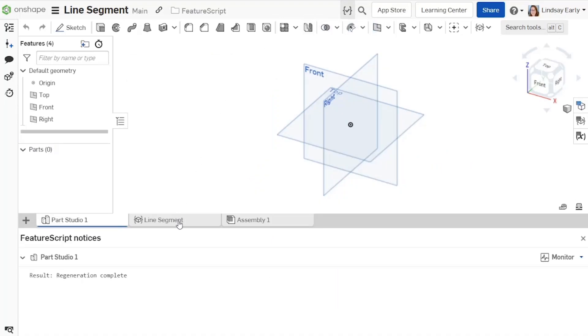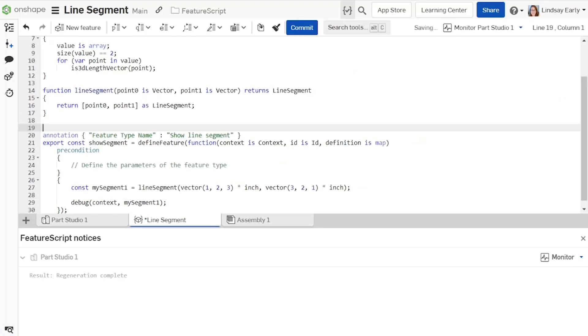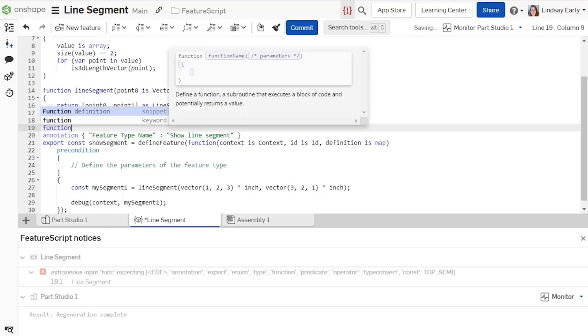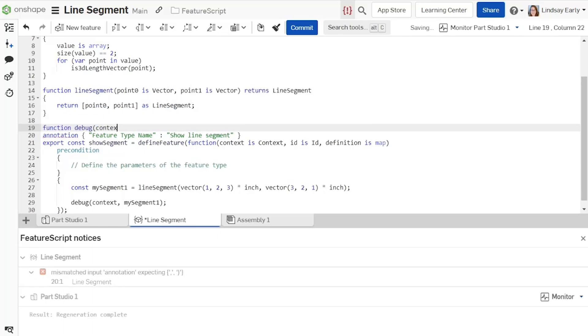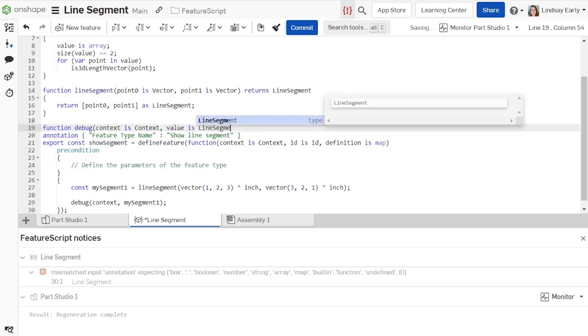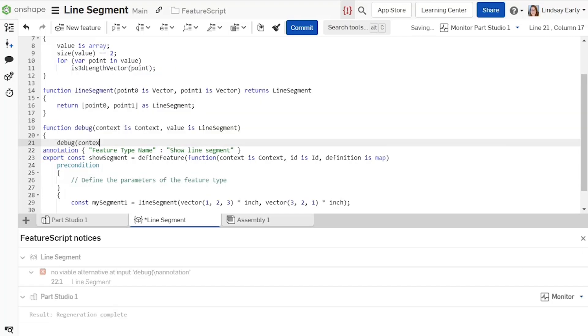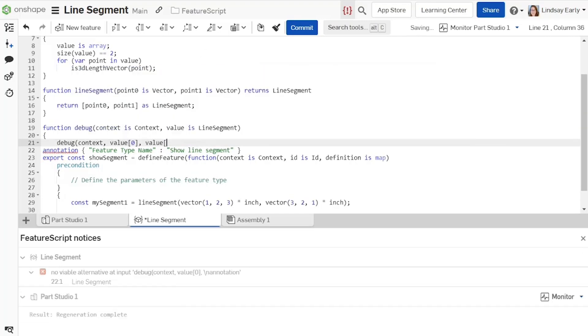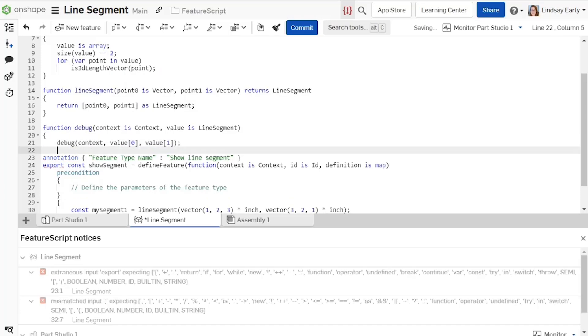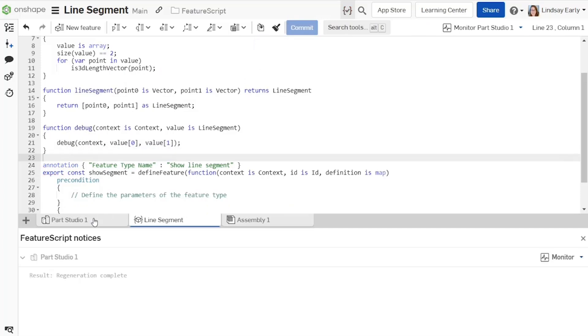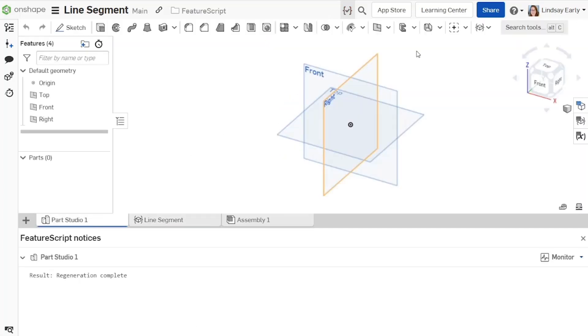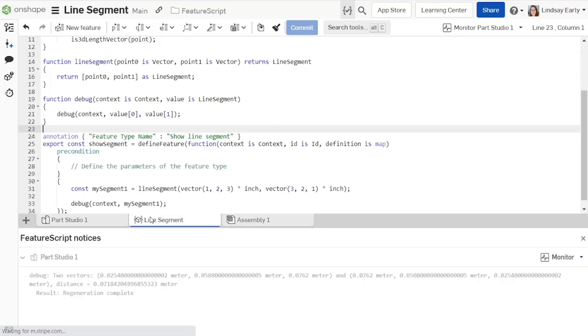Debug provides more meaningful information when two 3D points are entered as separate arguments. Add a debug overload as a top-level construct. It takes in two arguments for the context and a line segment. Add a statement that executes a debug that separates out the two points from the line segment array. Now, the part studio shows a line in the model space. The point vectors and the distance between them print in the feature script notices panel. It is important to consider all functions and operators that need to be overloaded so that they execute in a way that makes sense for a new custom type.